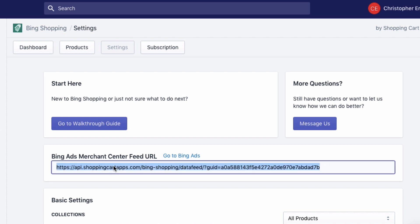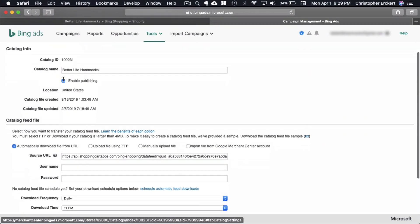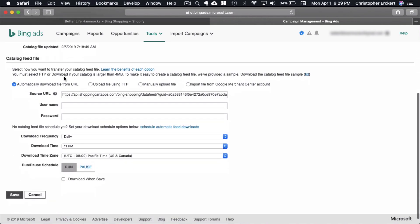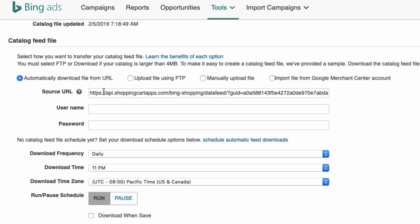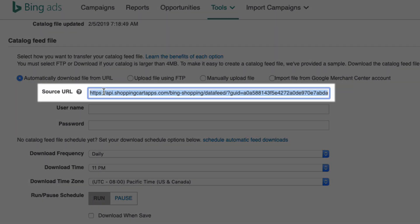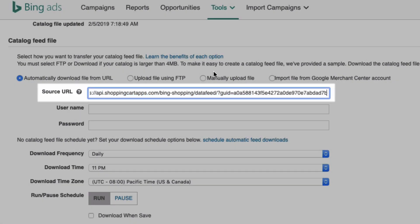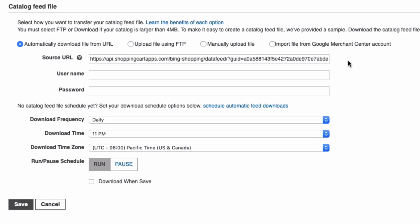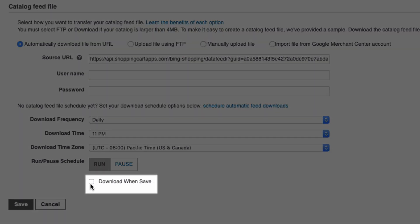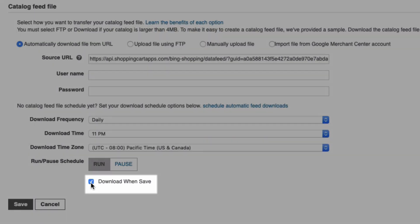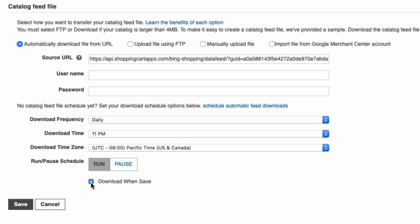Now switch back to Bing ads in your other browser window, update the source URL, and then make sure to select Download When Saved. This will trigger Bing to retrieve the new feed on save instead of waiting 24 hours. So then go ahead and select Save.